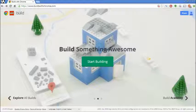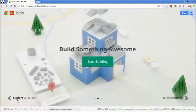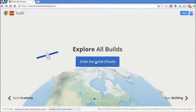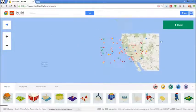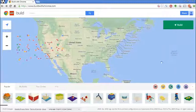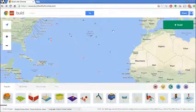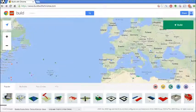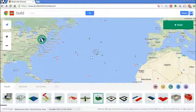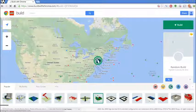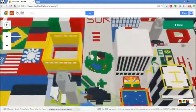So when you go to buildwithchrome.com it takes you to this page and you can circle through different things - you can explore all builds, Build Academy, and start building. So I'm going to start with Explore All Builds. This is kind of just a fun little thing - it's a map that allows you to look all over the world at different places where people have built things. And if you click on one of the Lego building designs that people have made, they'll show you who created it and what they created.